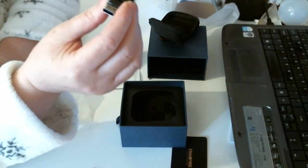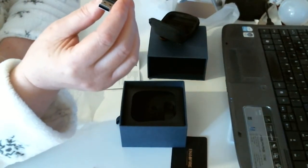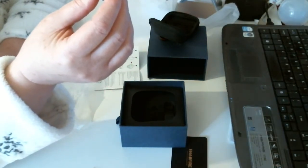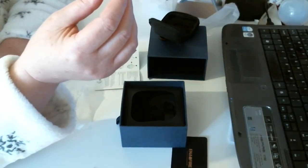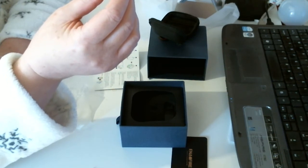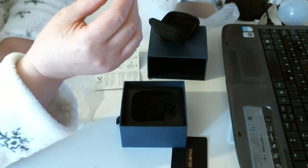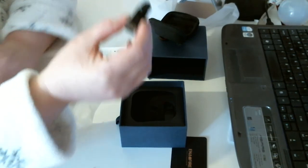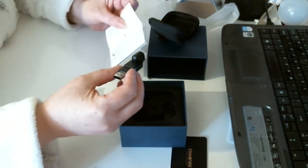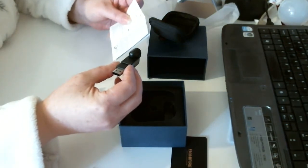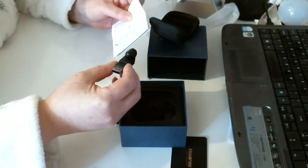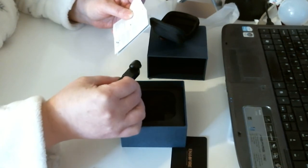You have to sync it, I believe, to your phone. I'm guessing anyway. It says charging.